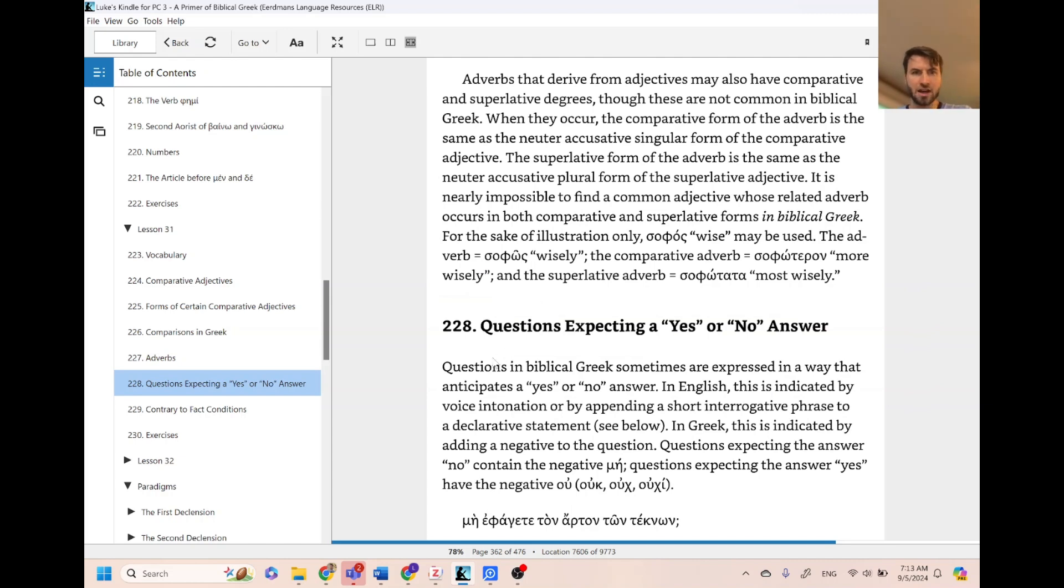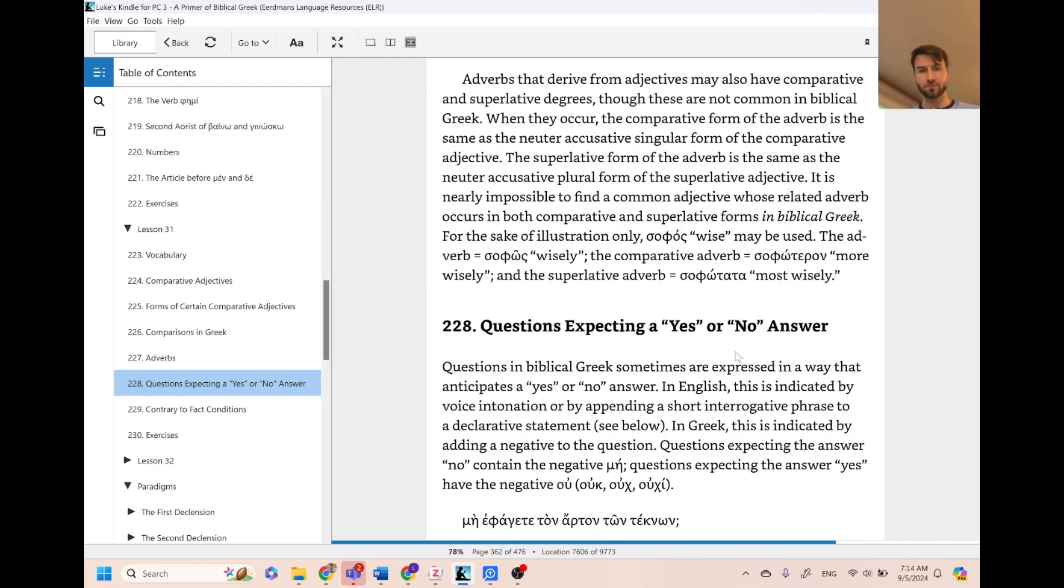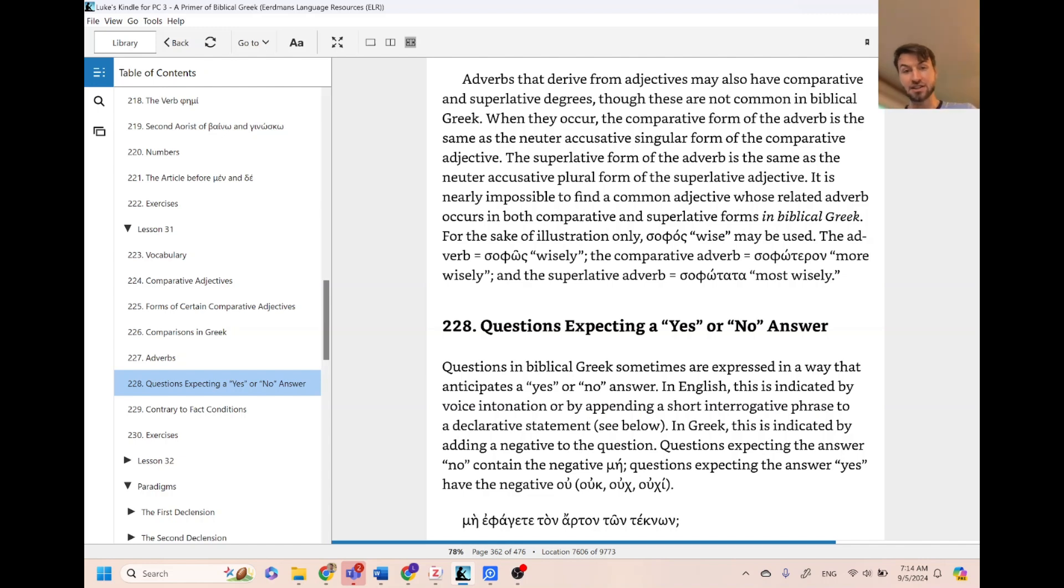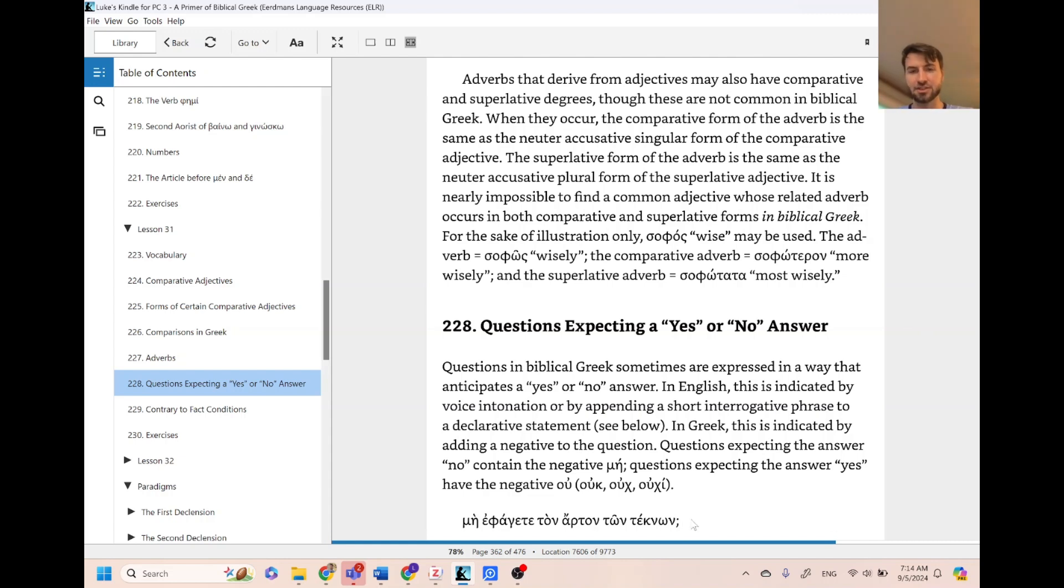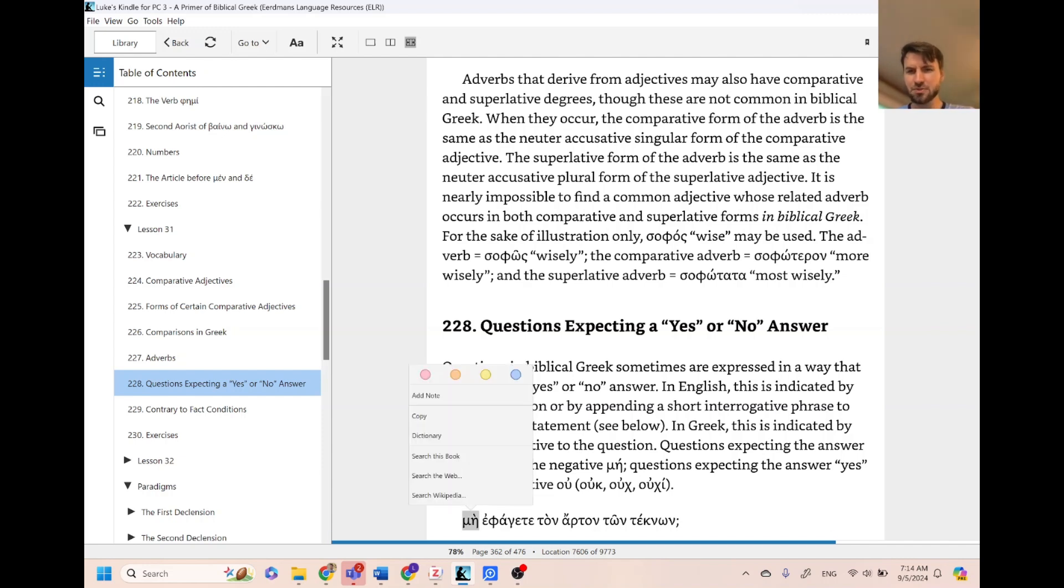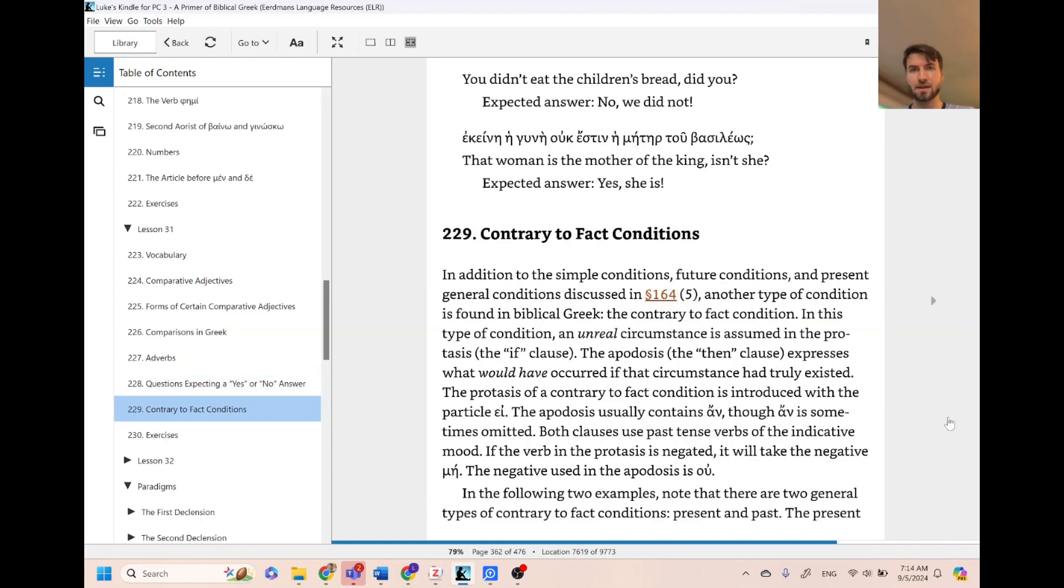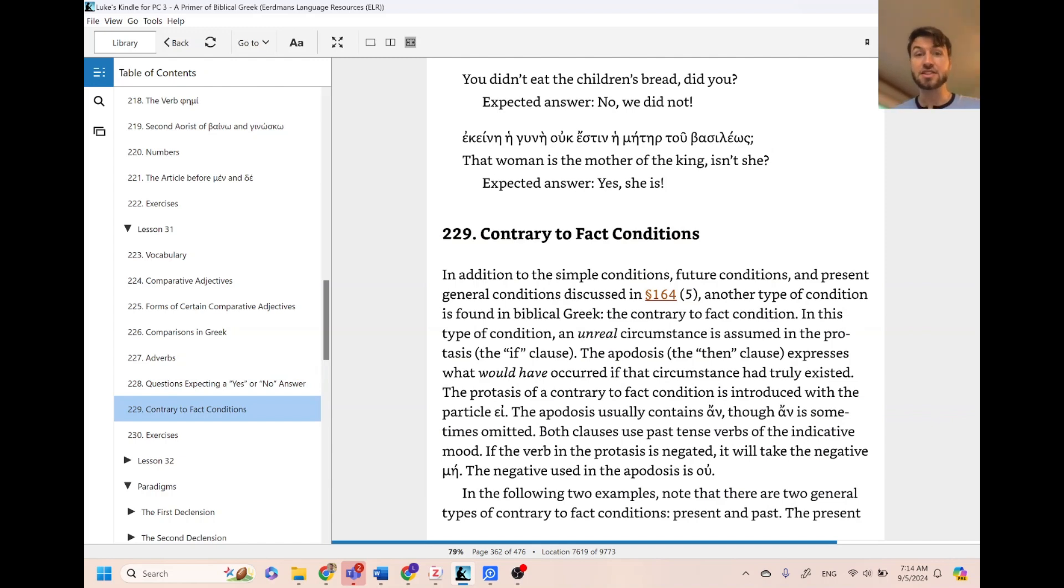Number 228 talks about how in Greek you can bend questions whether the answer expects a yes or a no. So if you're asking a question expecting a no answer, you use may. But if you're expecting a yes answer, you use ook. So here, 'You all did not eat the bread of children', right, and the expectation there is no. Did you eat the bread of children? No is the answer.